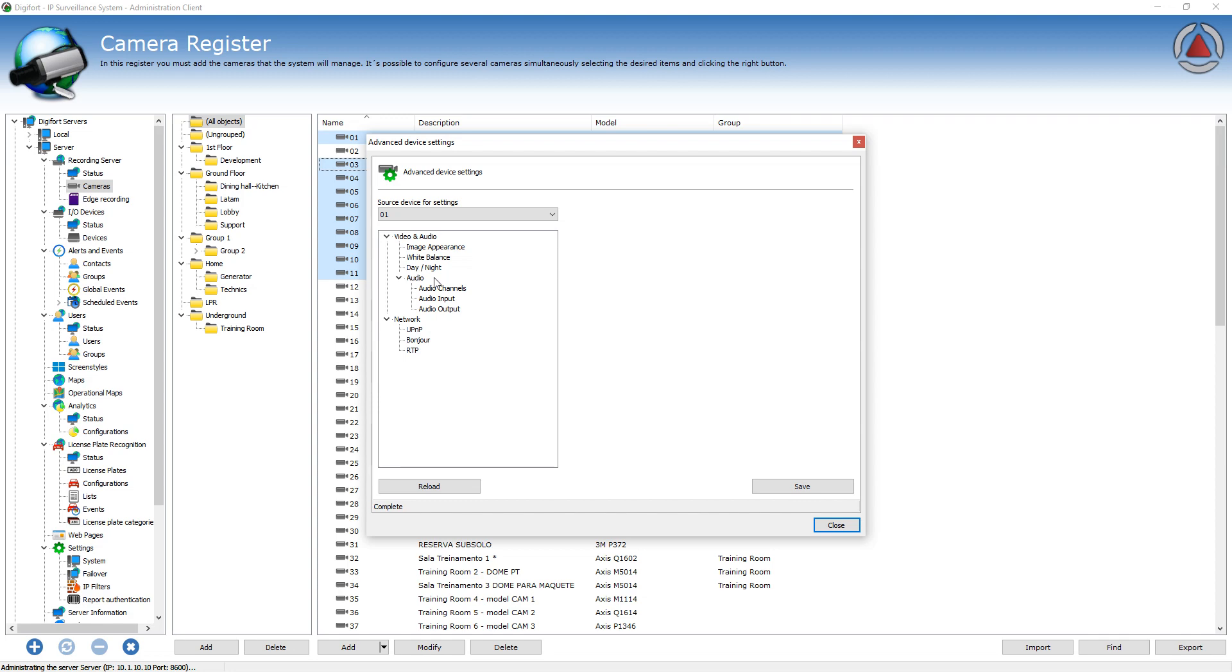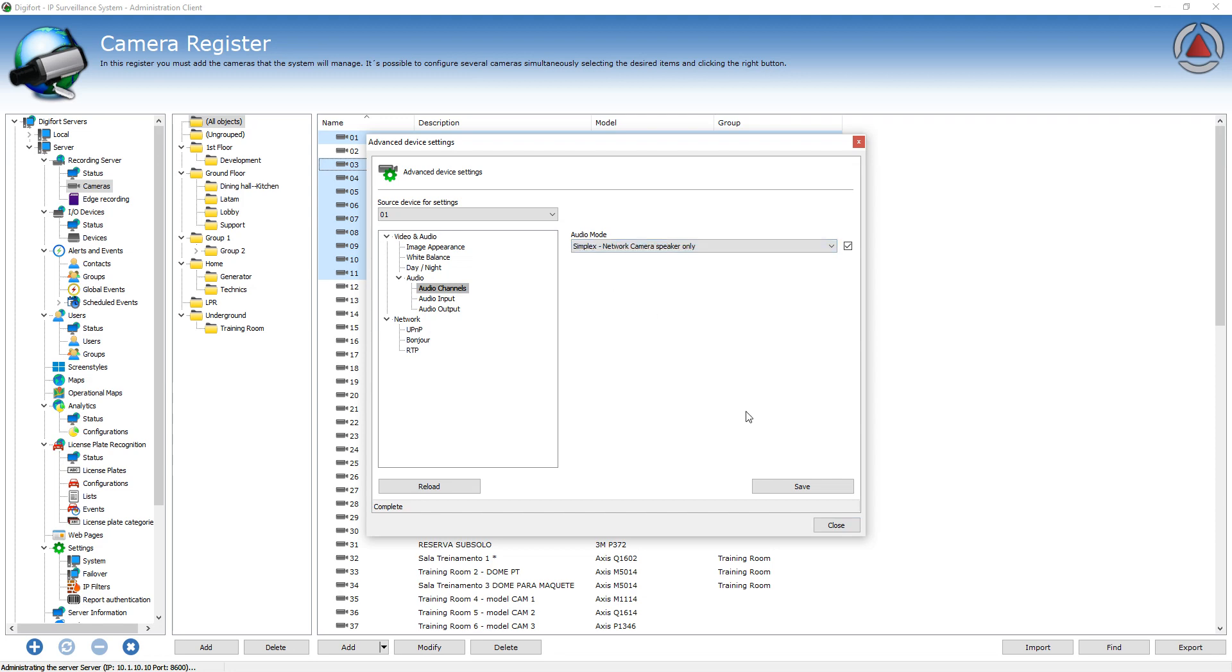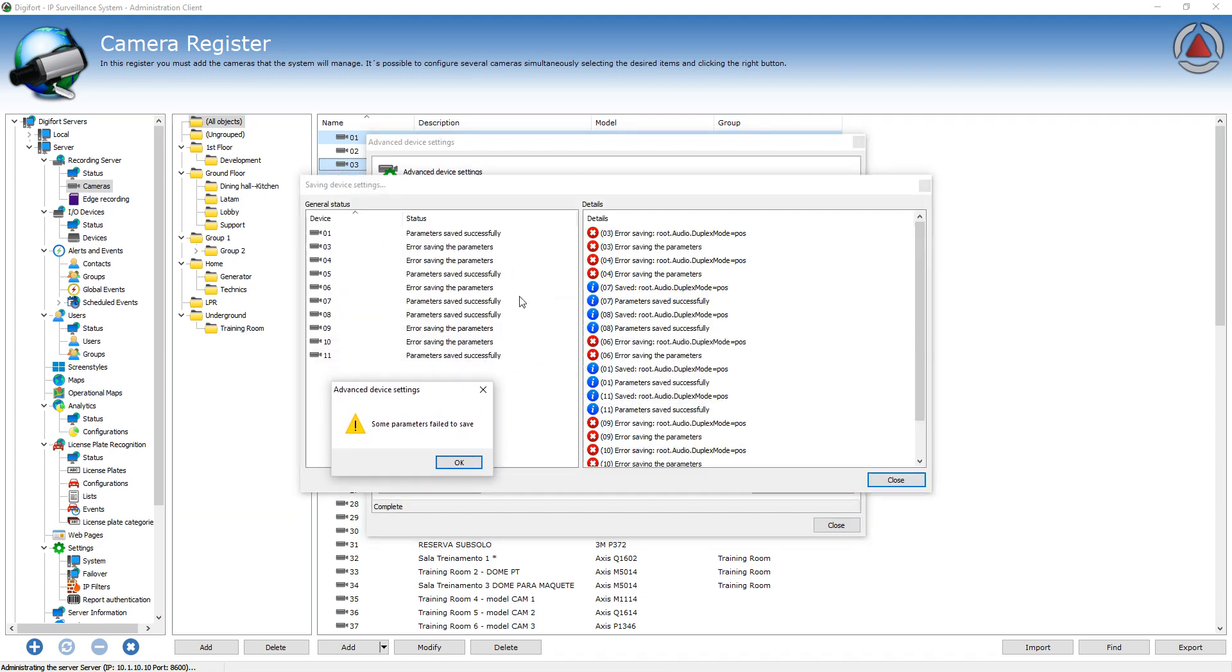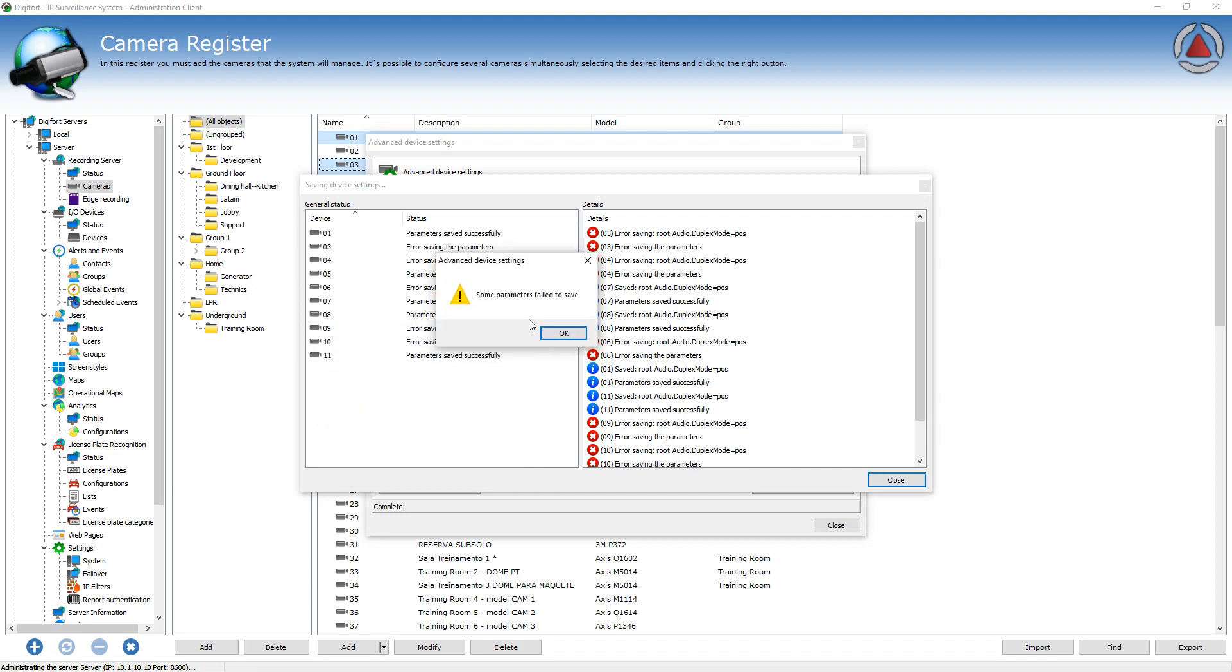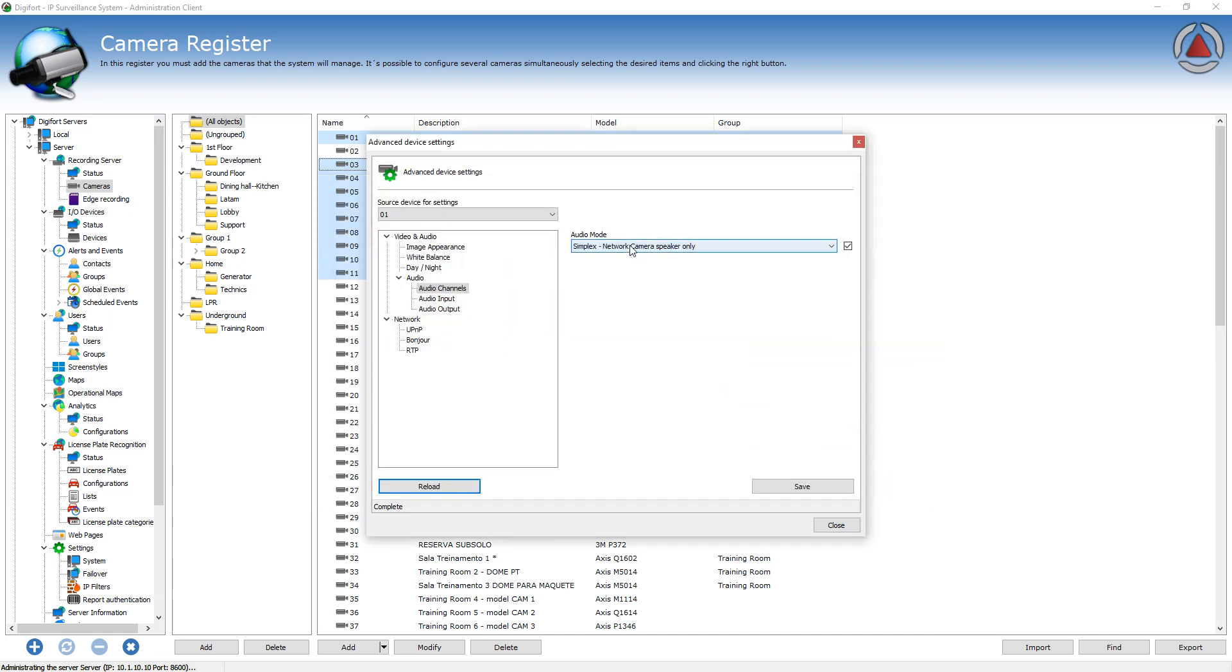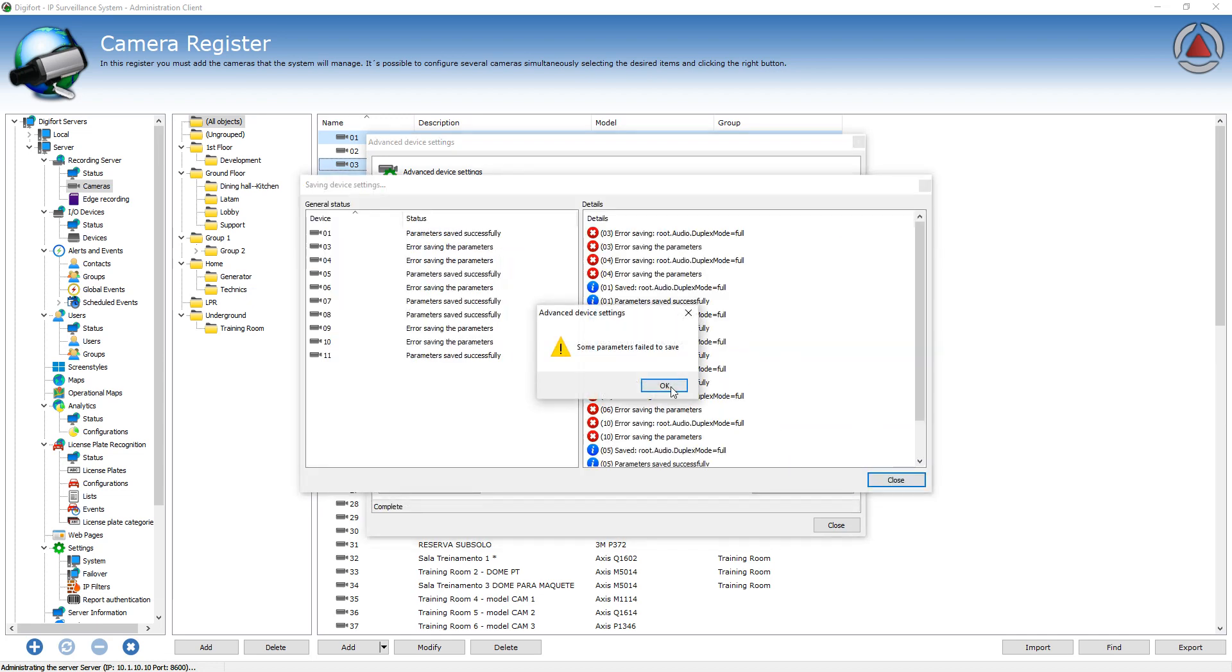And we are constantly expanding our support list. If there are some configurations that are not supported by all cameras, you're going to see that some cameras are going to fail to change. And then you're going to receive these messages that some cameras have failed, but you know that that camera does not support that type of configuration.